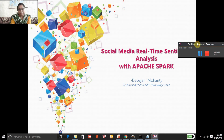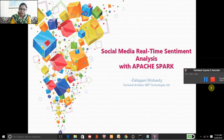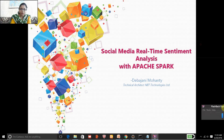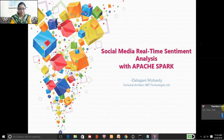Hello, I am Dabjani Mohanty, Technical Architect with NID Technologies Delhi, and I welcome you to this small session on Social Media Real-time Sentiment Analysis with Apache Spark, Big Data Implementation.